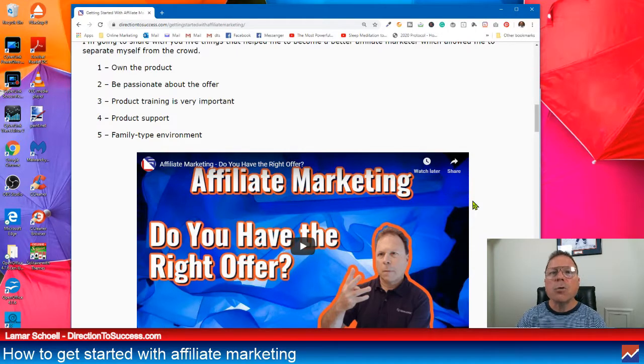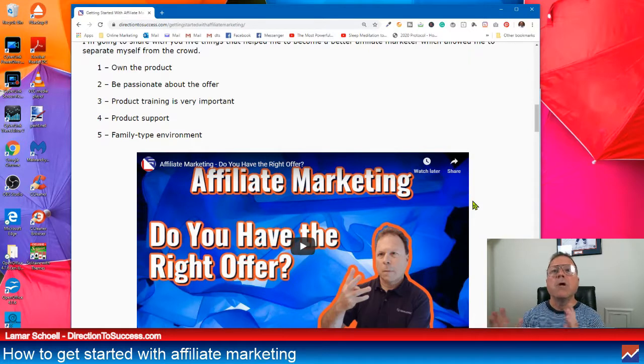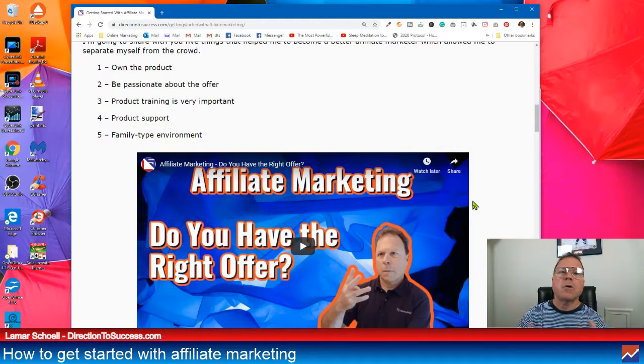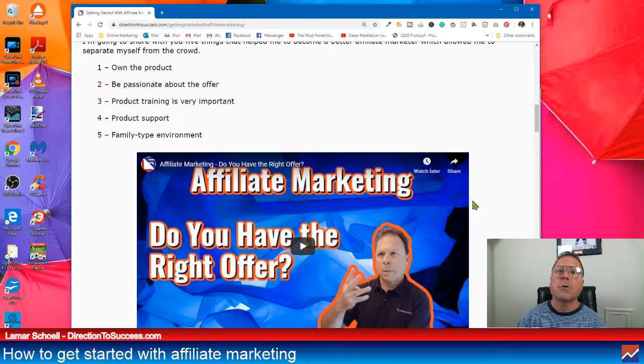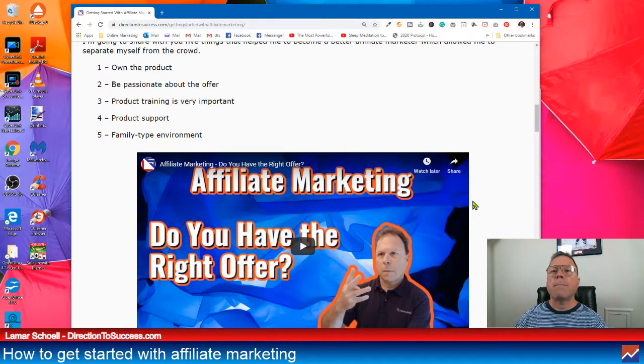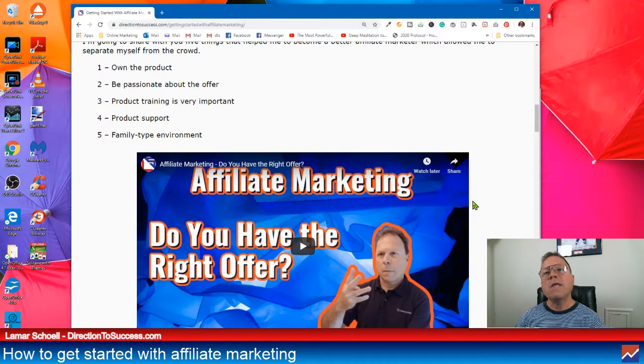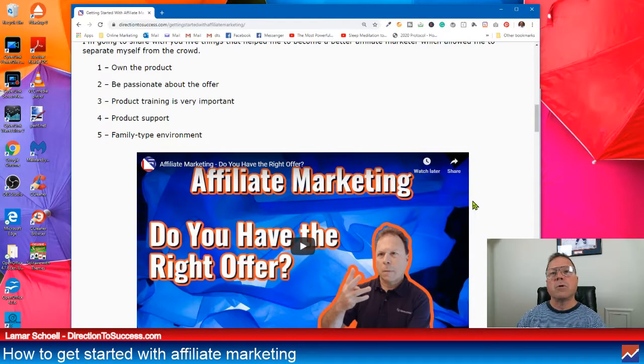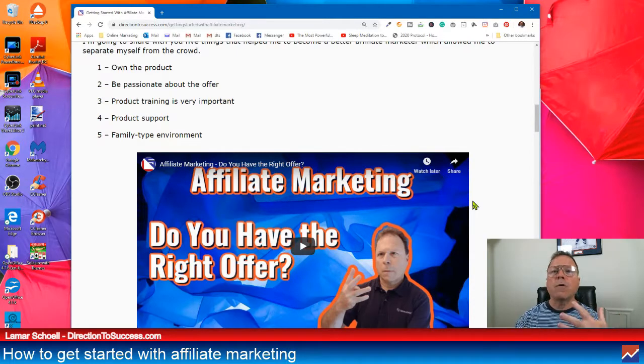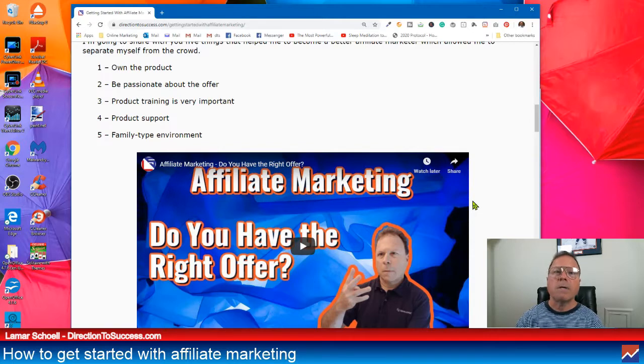Three, make sure the product has training. Four, make sure the product comes with support. So you can get your questions answered and your customers can get their questions answered. Five, make sure that product has some type of family type environment. The way this is done is like through a Facebook group. And you can look for other members on Facebook, things like that. It's a pretty cool thing.